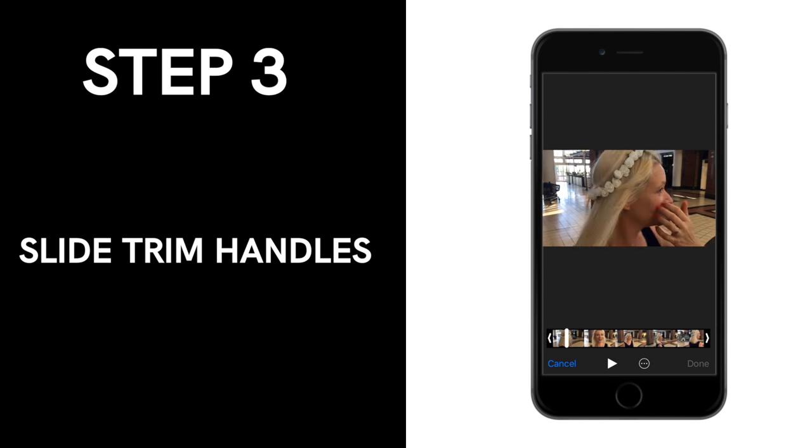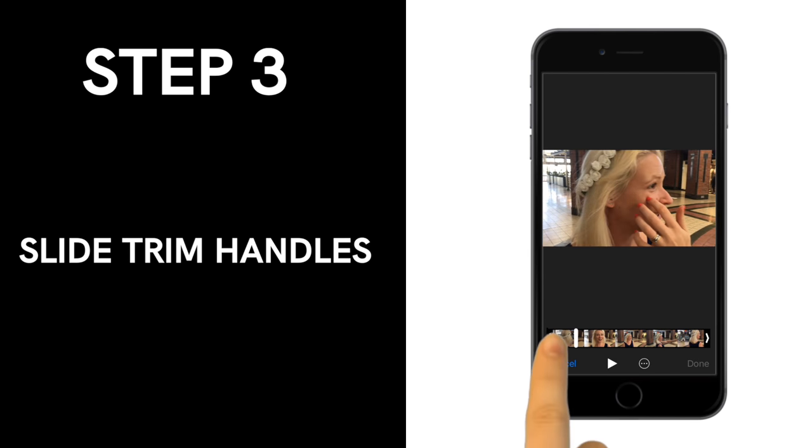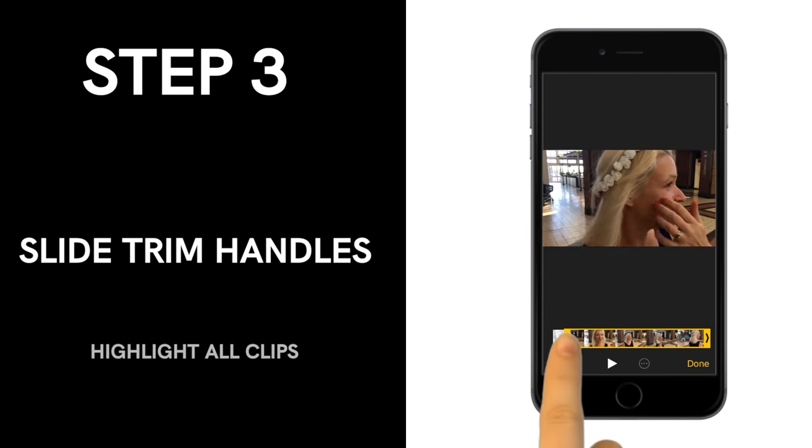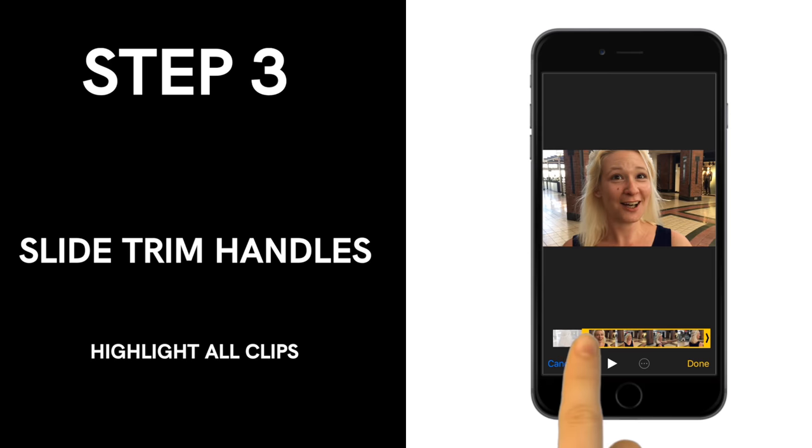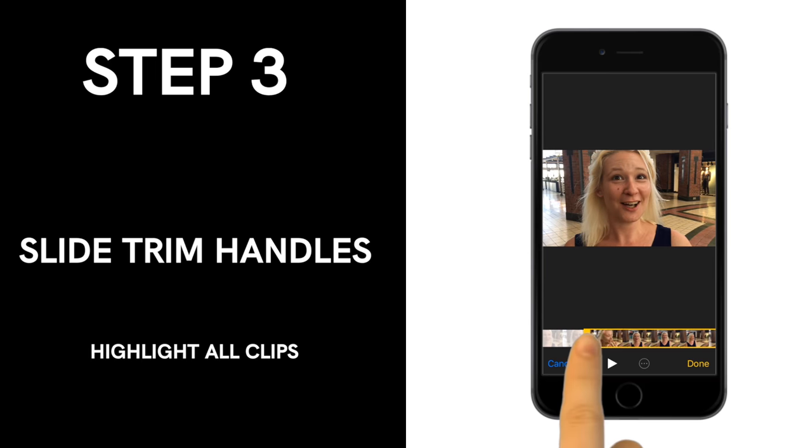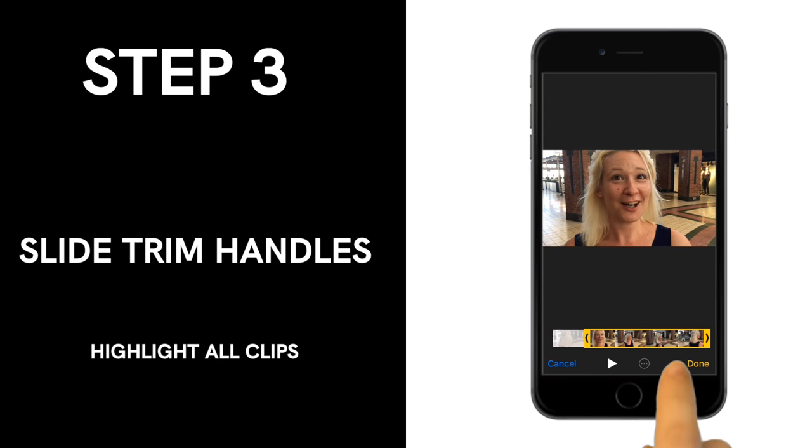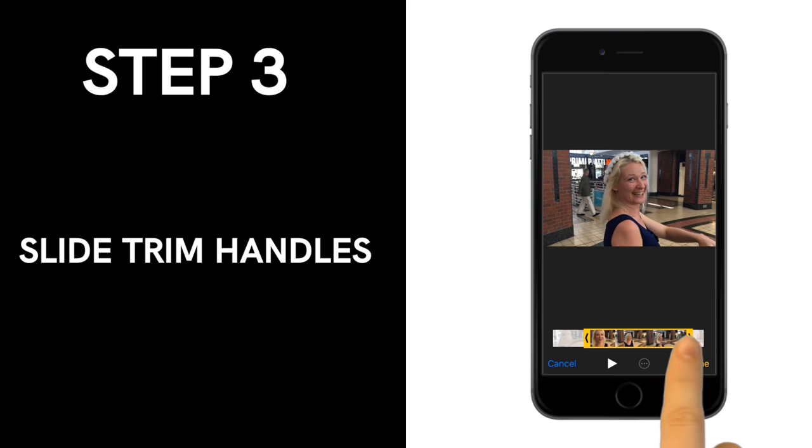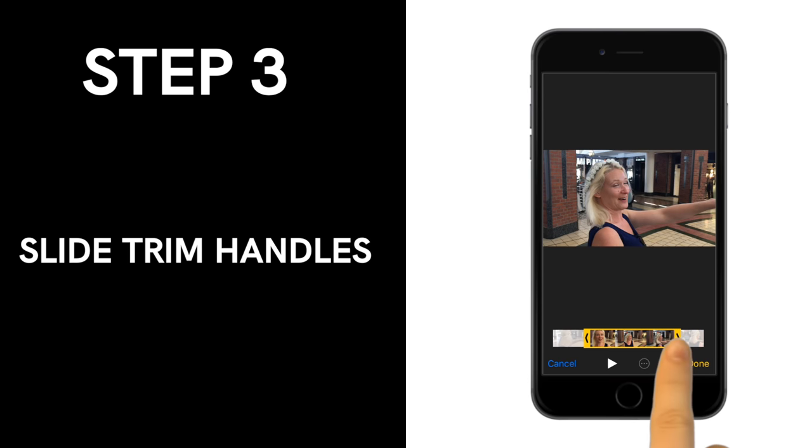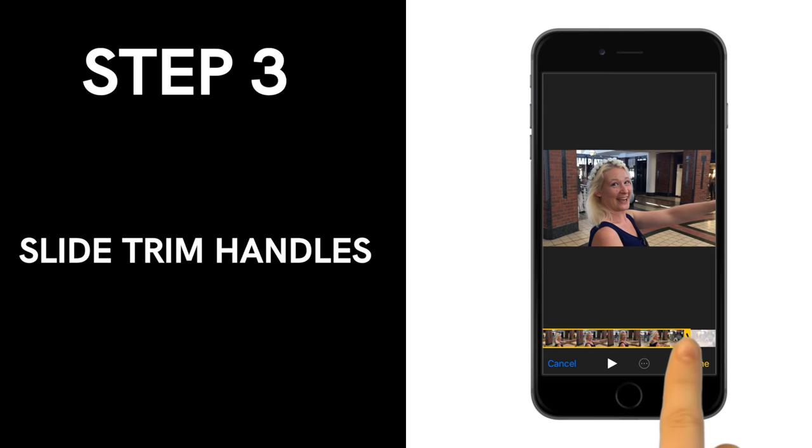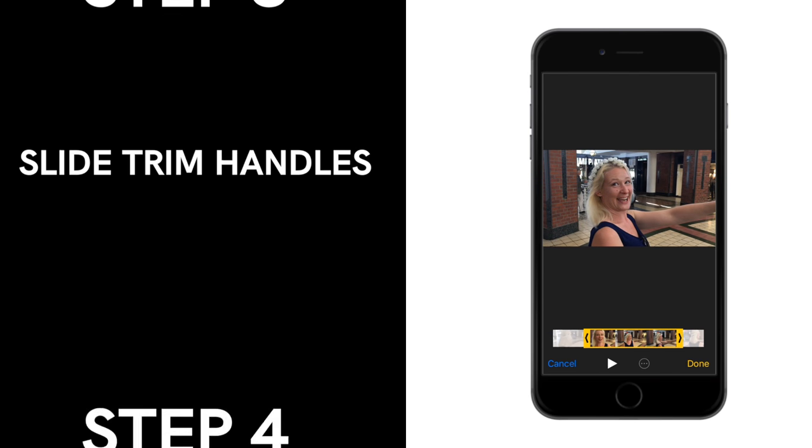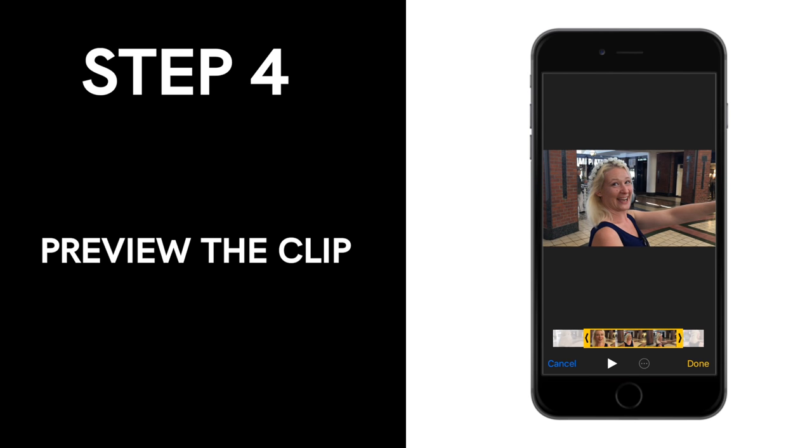Now slide the handles to trim away the start and or the end of the clip. The sliders will set the new start and stop times. Preview the video to see if the trim is correct.